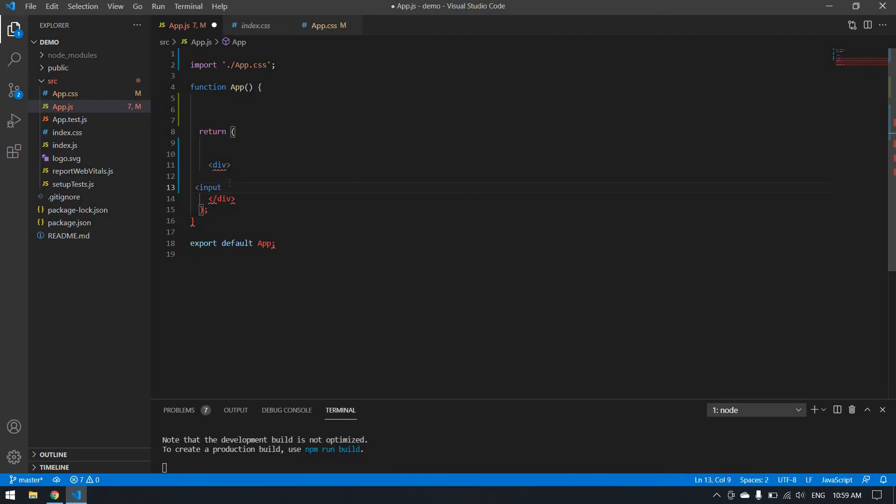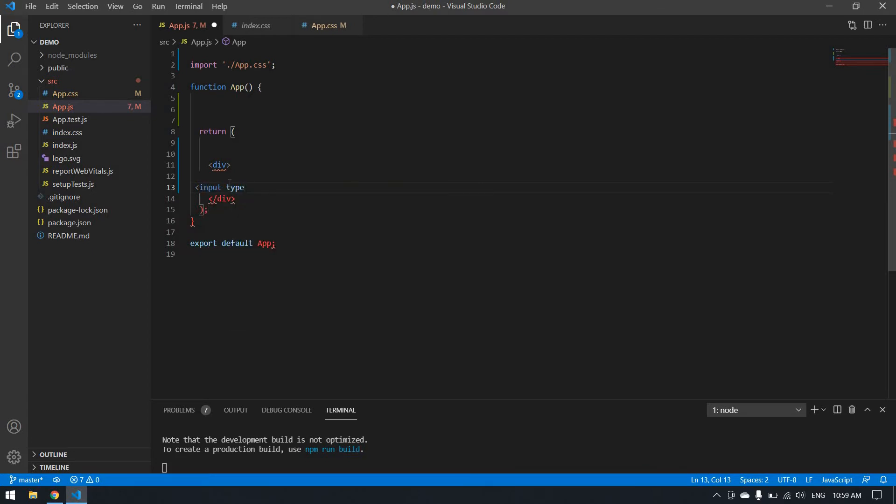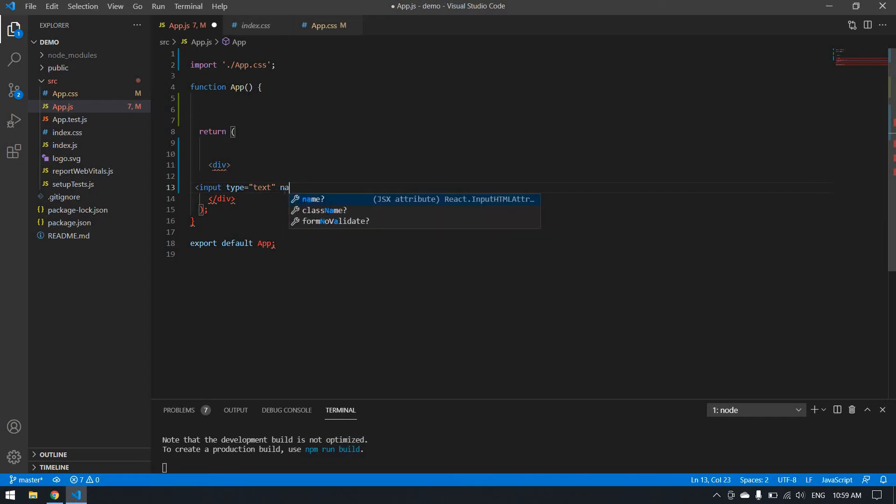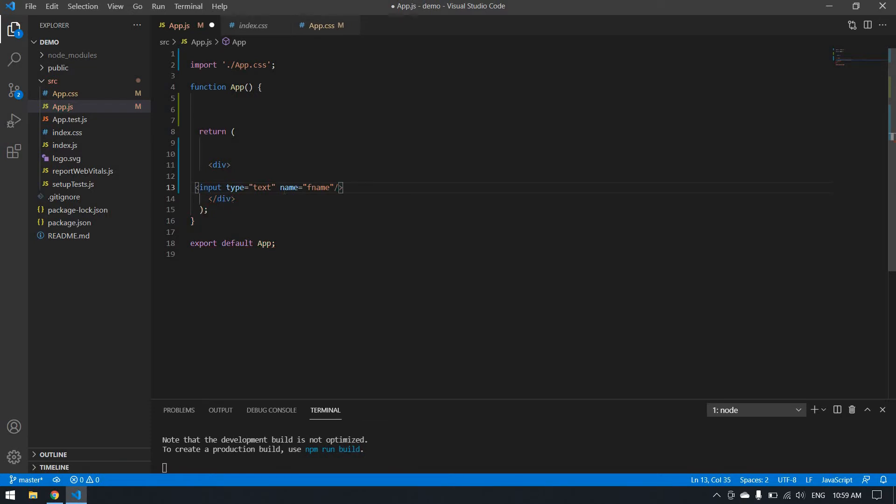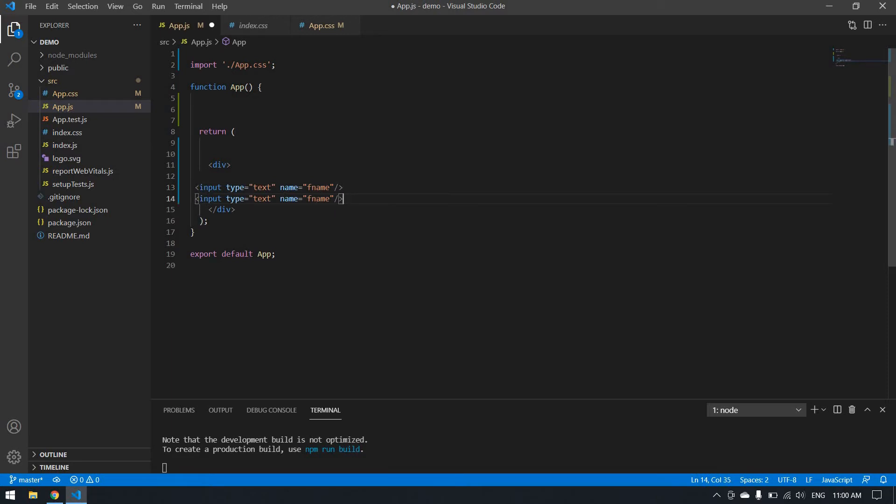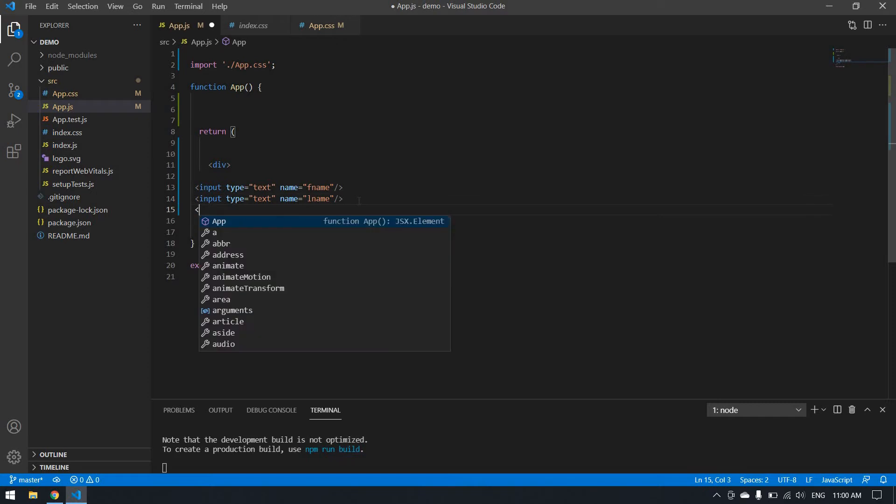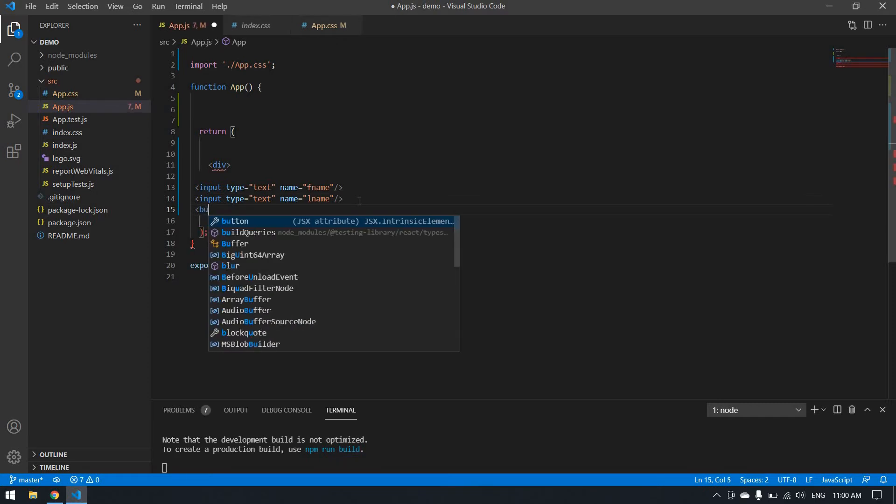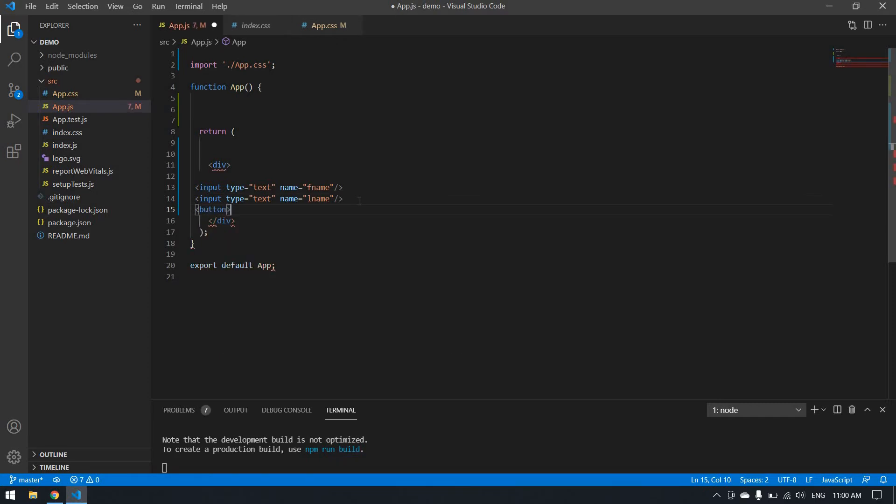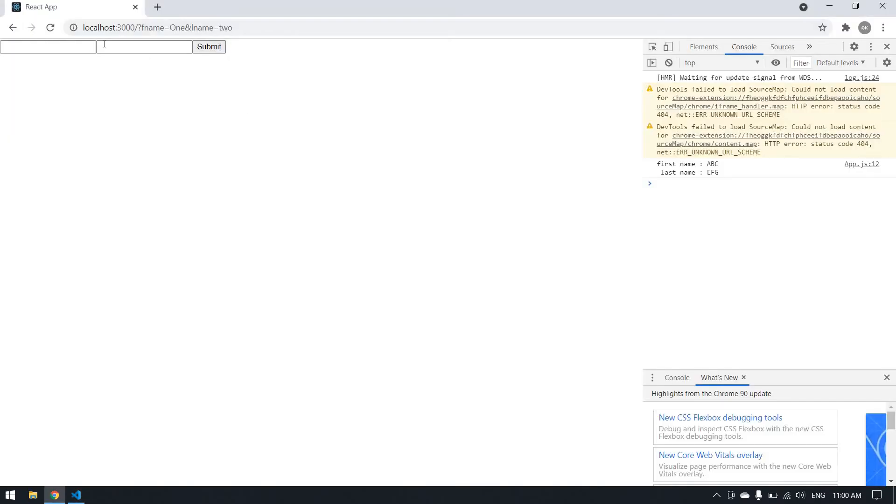I create input boxes like this: name, type is text. And I want a last name, copy and paste this. And I want a submit button, so I create a button and that's going to be submit. Let's see how it looks.